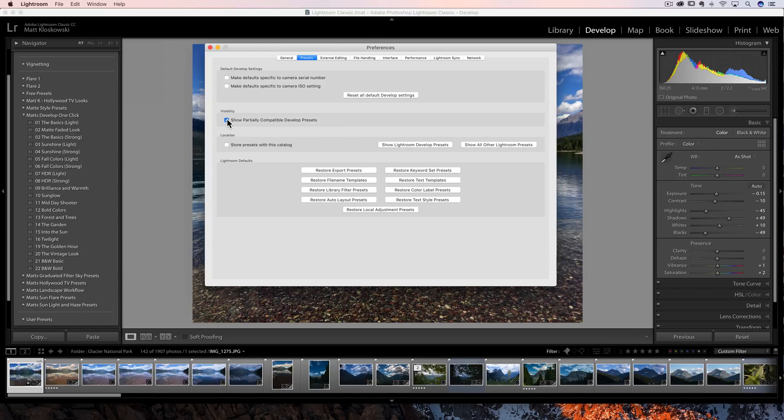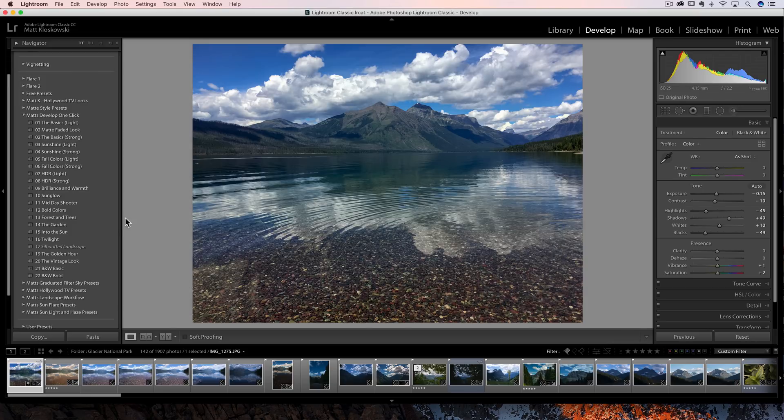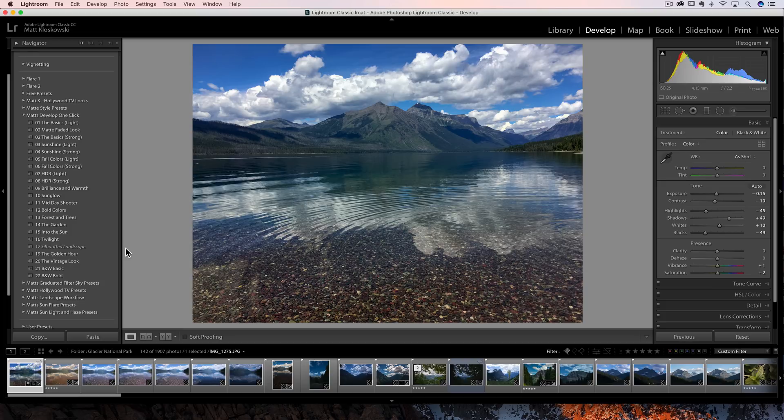If you turn it off, that preset will not be shown, which again, it's kind of weird. I think when you know you have a preset there and then you don't see it. So I just leave it turned on and just kind of remember when it's italicized that it just generally means that the preset might not work right on that particular photo.